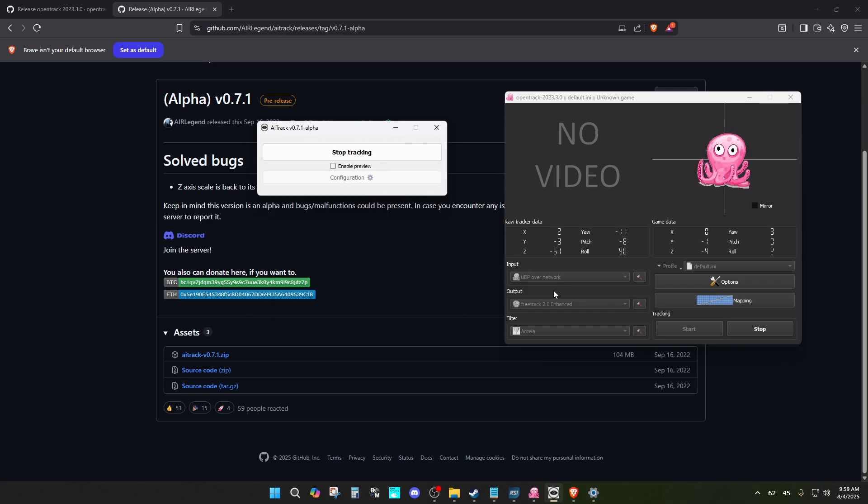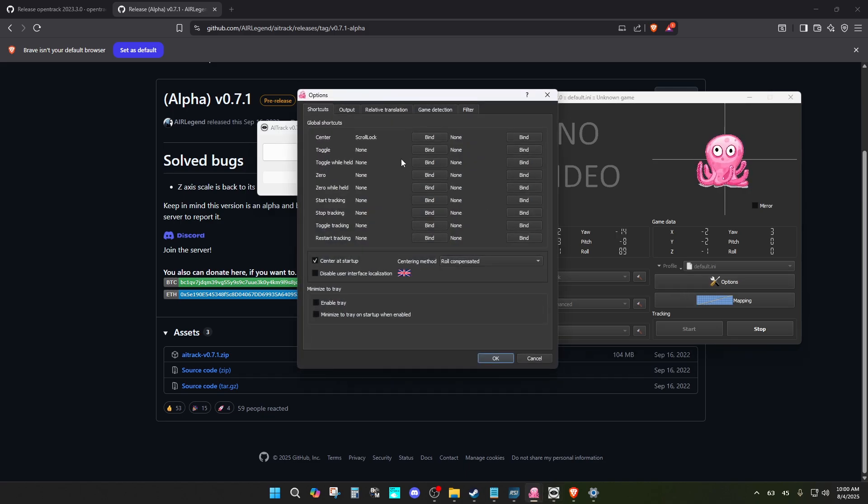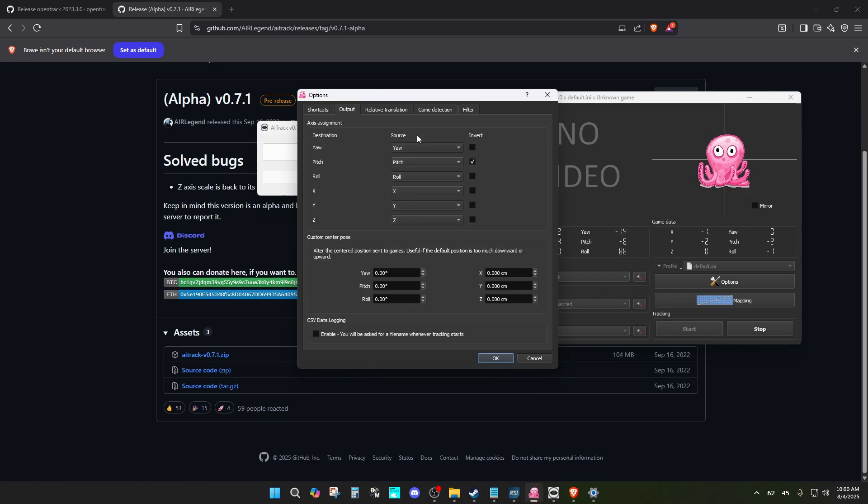I'll disable the preview because you don't need to see my face. The other thing I set up is I bind a recenter button, scroll lock for my recenter button. You can have it for anything else. It depends on your setup.